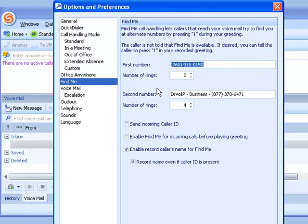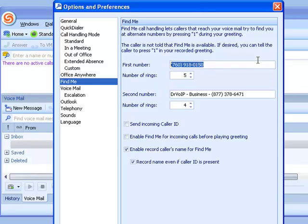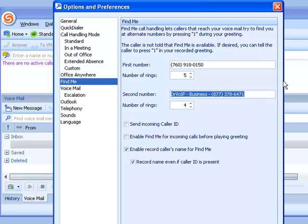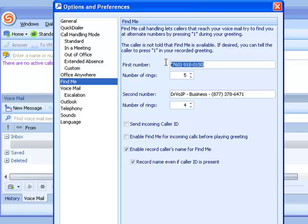At that point, the system will place the caller on hold and it will dial this first number. It will ring that number five times. If you don't answer, it will continue to the second number. And when you answer, you will hear a greeting from the ShoreTel voicemail system that says you have a phone call and you must press 1 to accept.